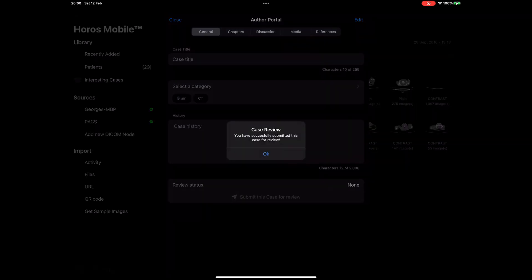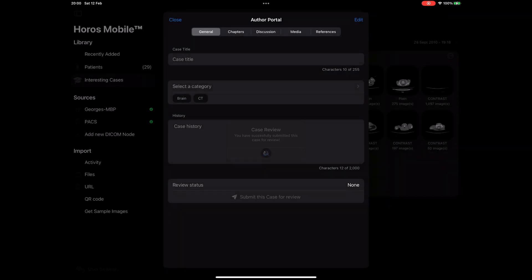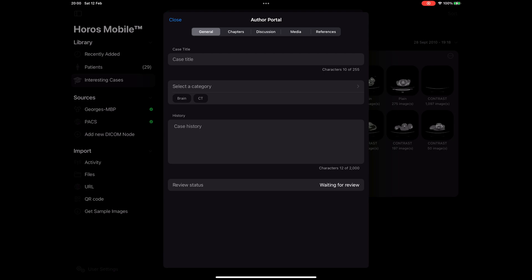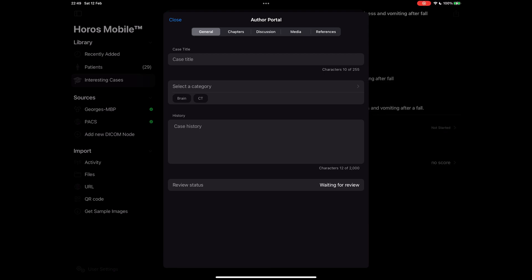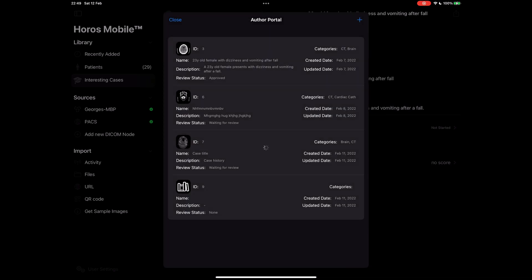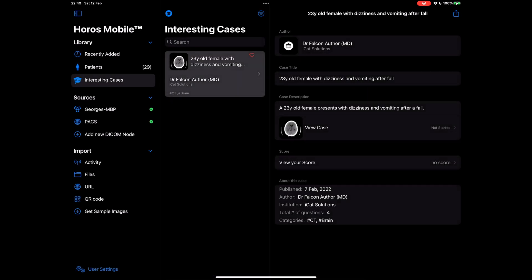A message will inform me that my case is waiting for review. Once it has been approved, I will get a notification informing me that it has been published and is now visible for everyone to access. Let's check some of the already approved and published cases. We can see a case here that has been submitted previously and has been approved. Tap on the case card to reveal the details of the case.